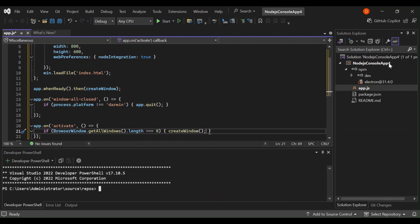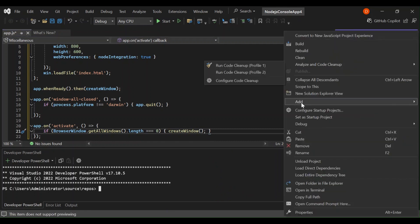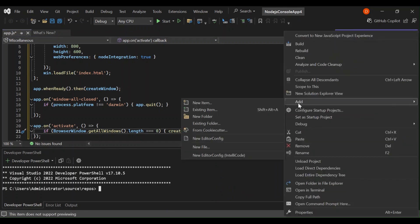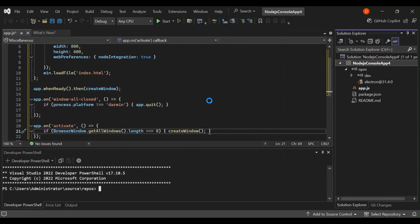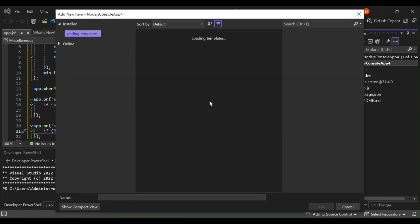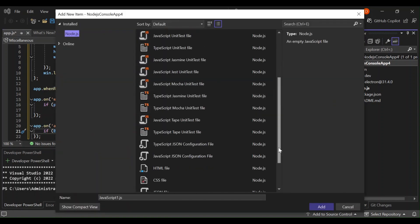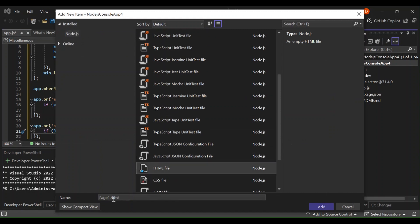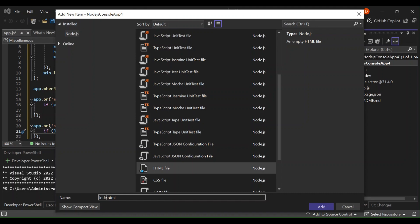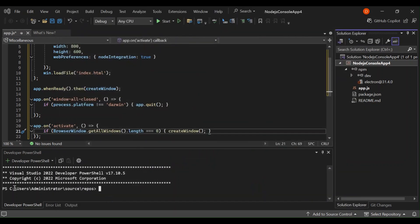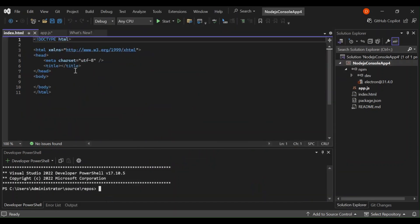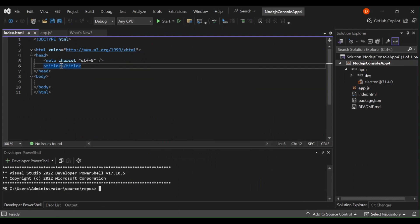So the next page right click on the project, add new item. So we add HTML file and we're going to call this index.html like the one we spoke here. So on the title let's just write desktop app.